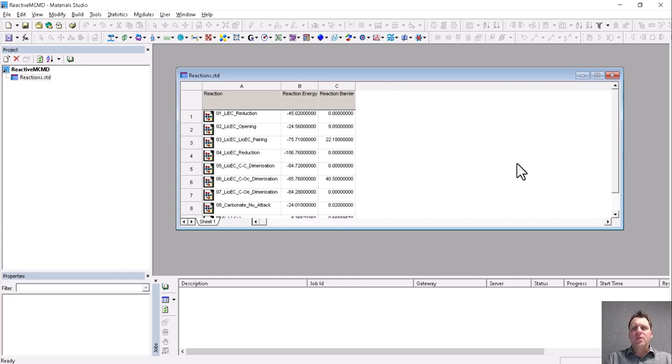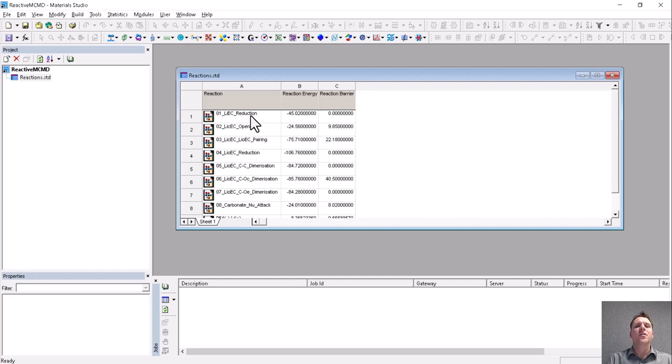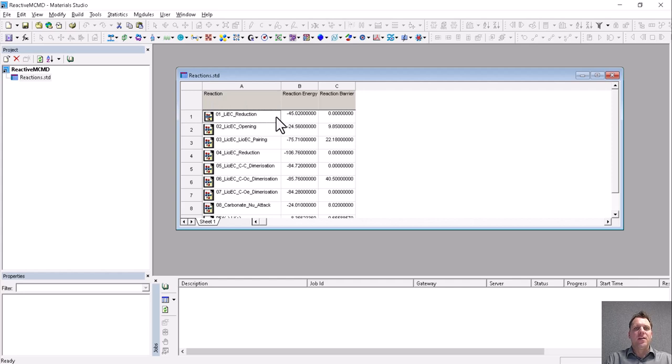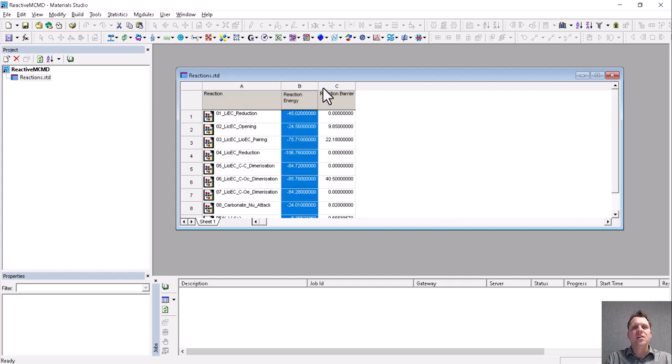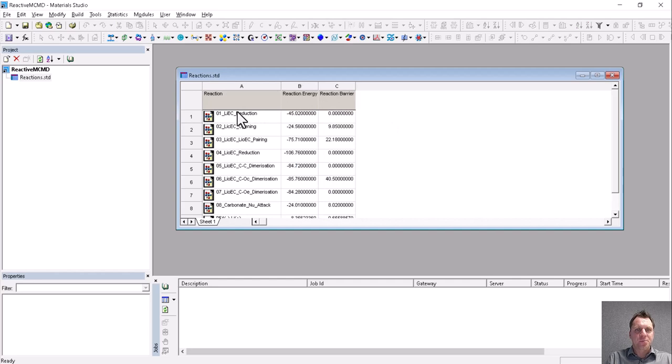So to do this, what we usually do is take a reaction mechanism such as this one. This mechanism covers the creation of solid electrolyte interfaces that have a reaction defined here with a reactant and product in it, have a reaction energy and have a reaction barrier.